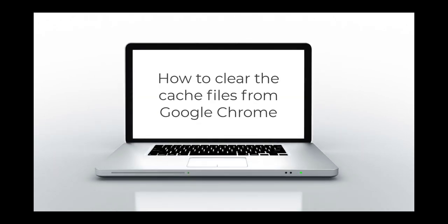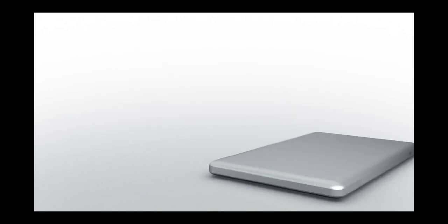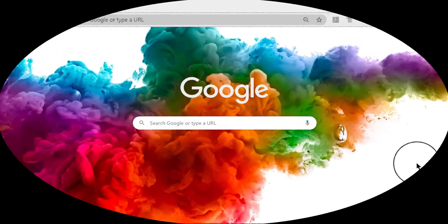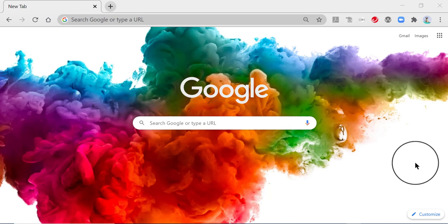How to Clear the Cache Files from Google Chrome. Hi there, this is Deborah Sable and in this video I'm going to walk you through how to delete your cache files from Google Chrome.